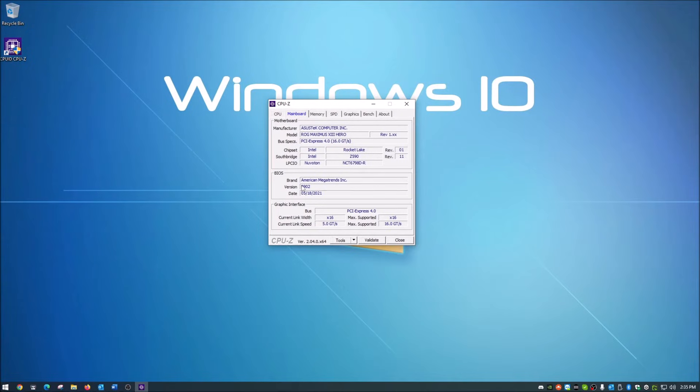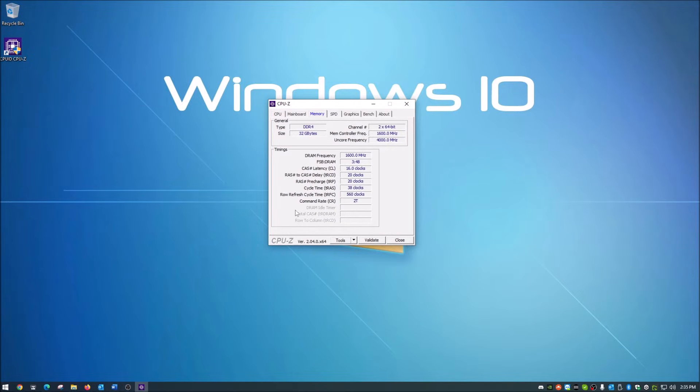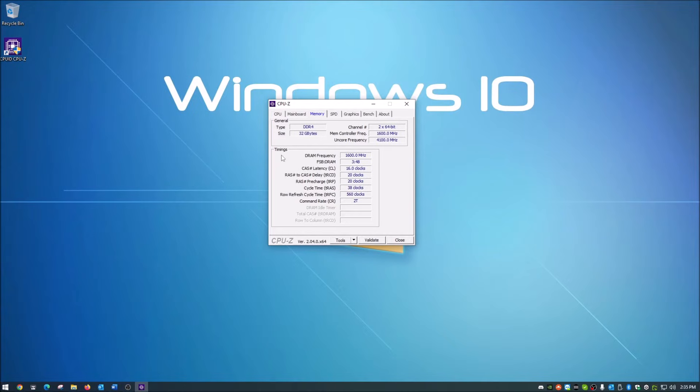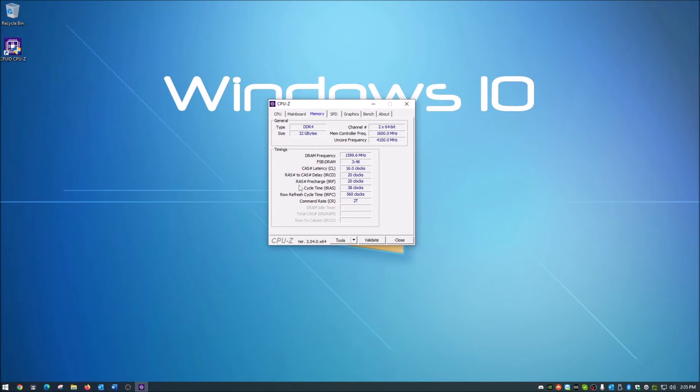We'll move on to Memory. The memory it's picking up right now is DDR4, total of 32 gigs. You've got your different channels and frequencies listed over here, your DRAM frequency, cache latency, and all that.